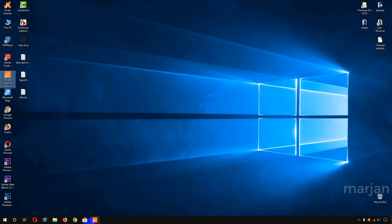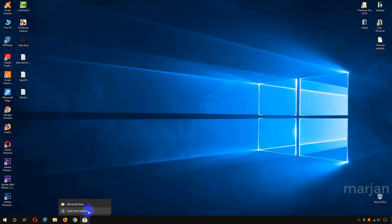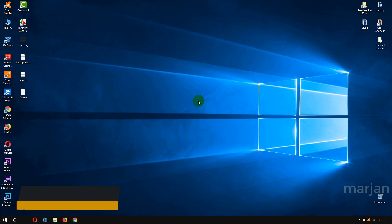Now for removing them, I just need to hover over the app I want to remove from the taskbar, right-click, and click 'Unpin from taskbar'. I'll do this for a couple of apps as well. And this is the process of how you can add or remove your taskbar icons, system icons, or taskbar apps.